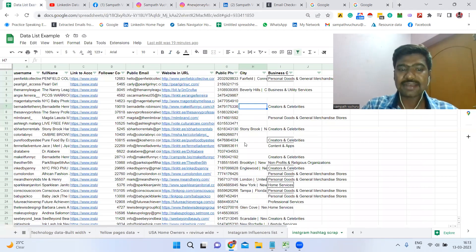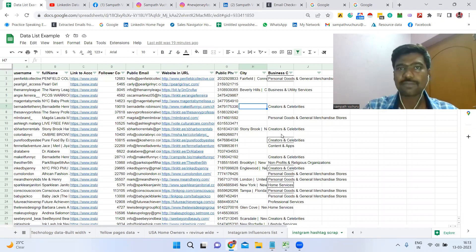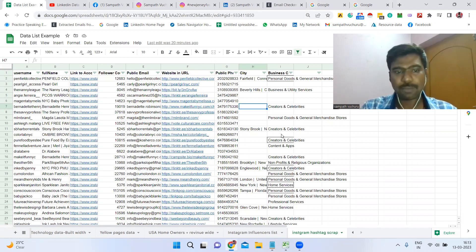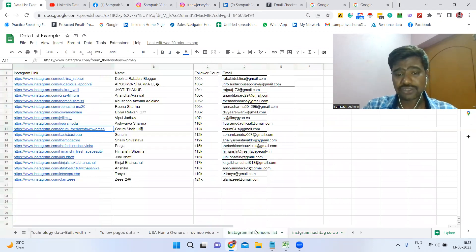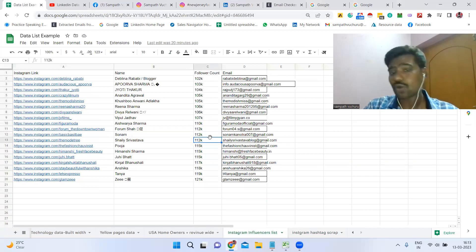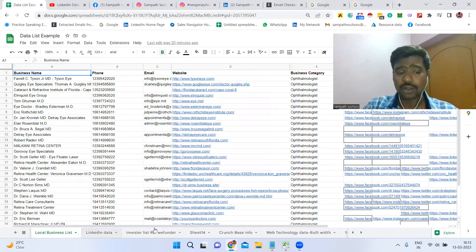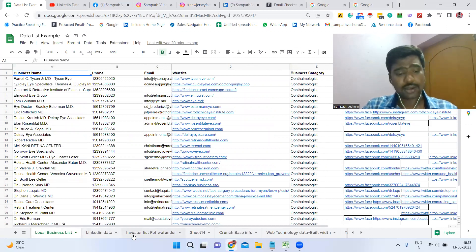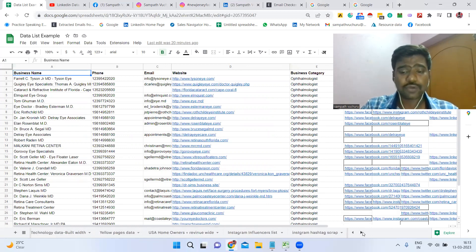Before going to the process — if you are looking for any data services like Instagram competitor followers scraping along with public email IDs, public mobile numbers, hashtag-based scraping, Instagram influencer information targeted by followers count and location, or B2B data based on job role, industry, or location, along with social media links like Instagram and Facebook, or investor list building — I can provide all of that.